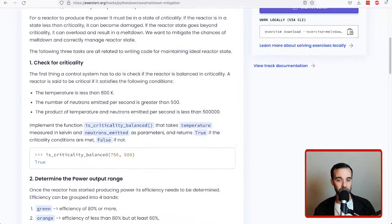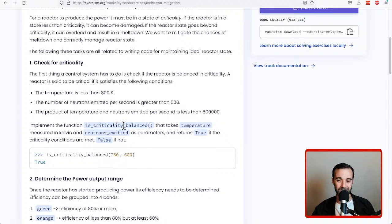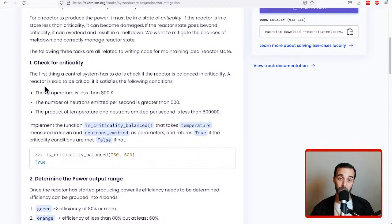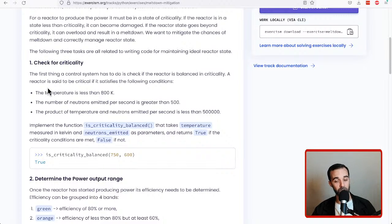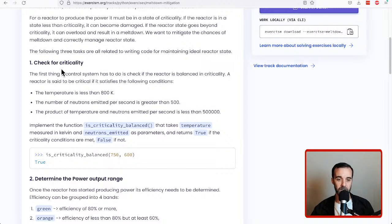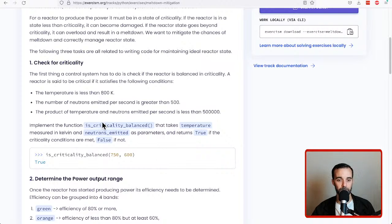So our first thing to do is do a check for criticality. There's a function that exists called isCriticalityBalanced, and these are the rules that we have to apply in order to produce a Boolean value. The isCriticality function takes a temperature and a neutron is emitted, and we have our rules here that we need to use as our business logic for this function.